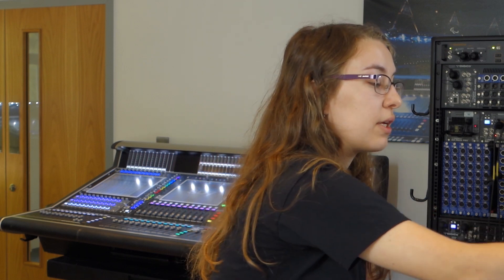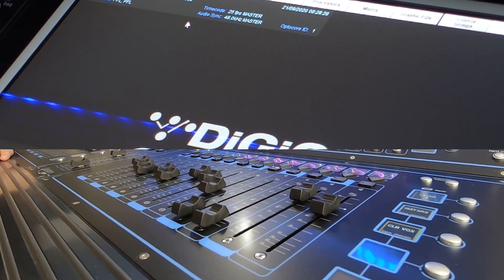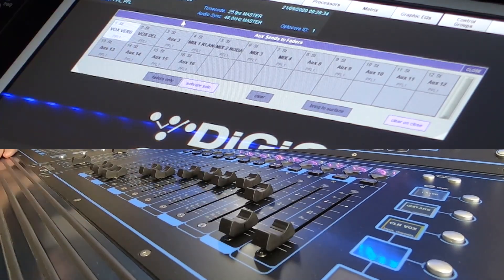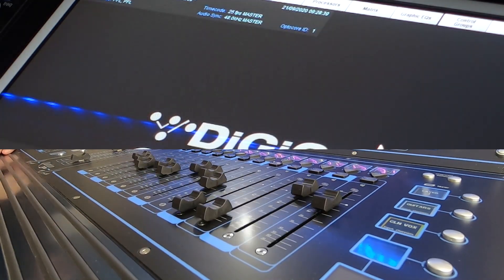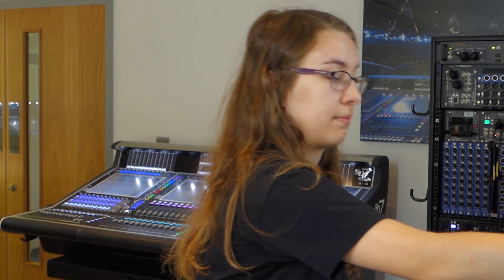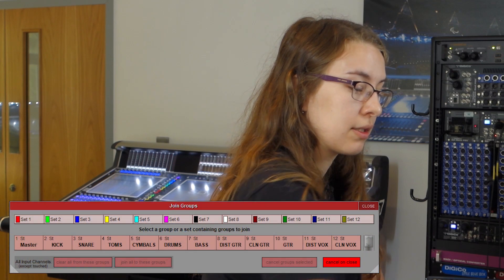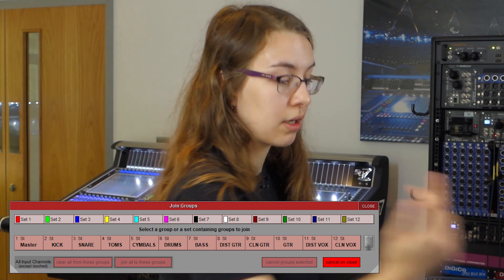Next up on the aux to faders panel, we've got a new button which is clear on close. So if I get some sends on faders — I'll pick mix one — we've got our sends on faders. With the clear on close button selected, when I close this view, it will clear the aux to faders. This is also the same in the join groups page, where we now have cancel on close. So if I set the faders to join groups, closing this panel will clear that function — there's less chance of getting lost and not being able to close things immediately.